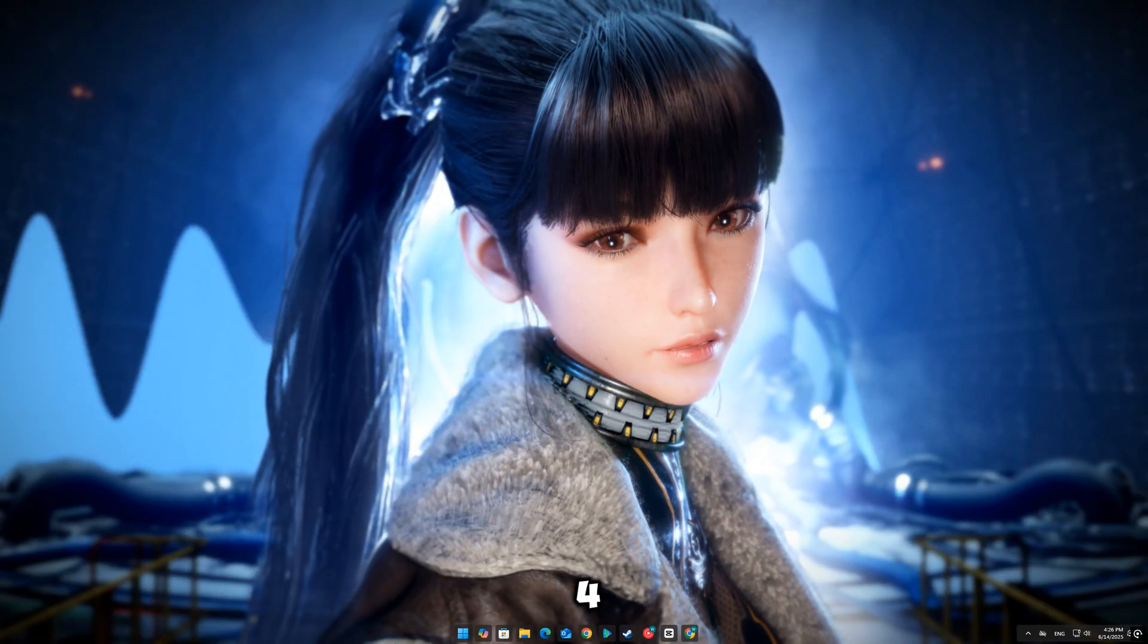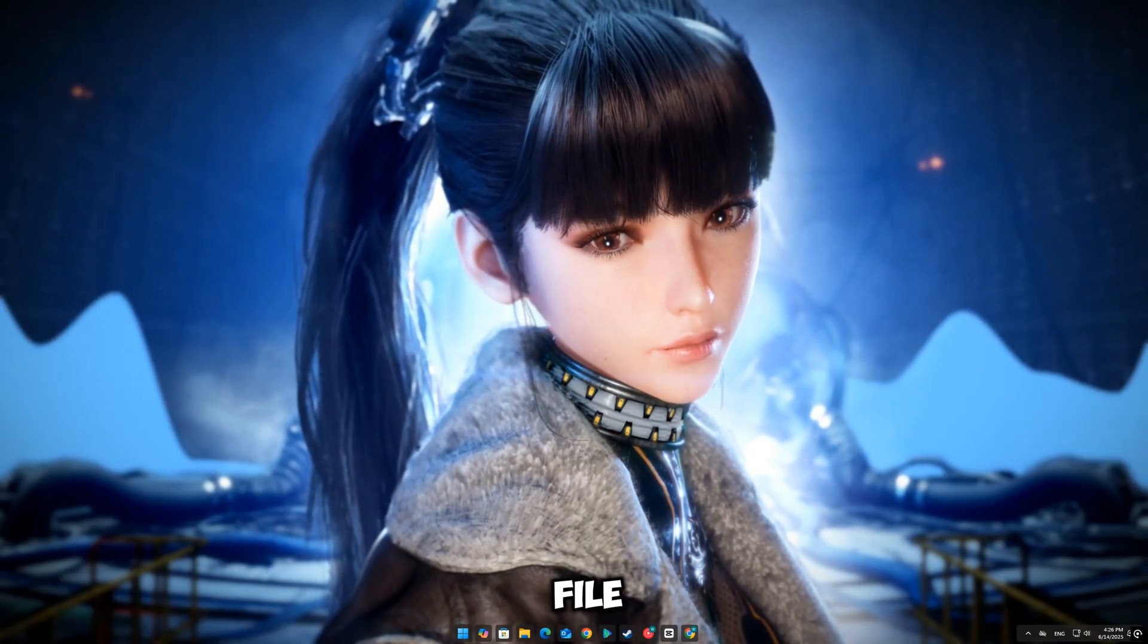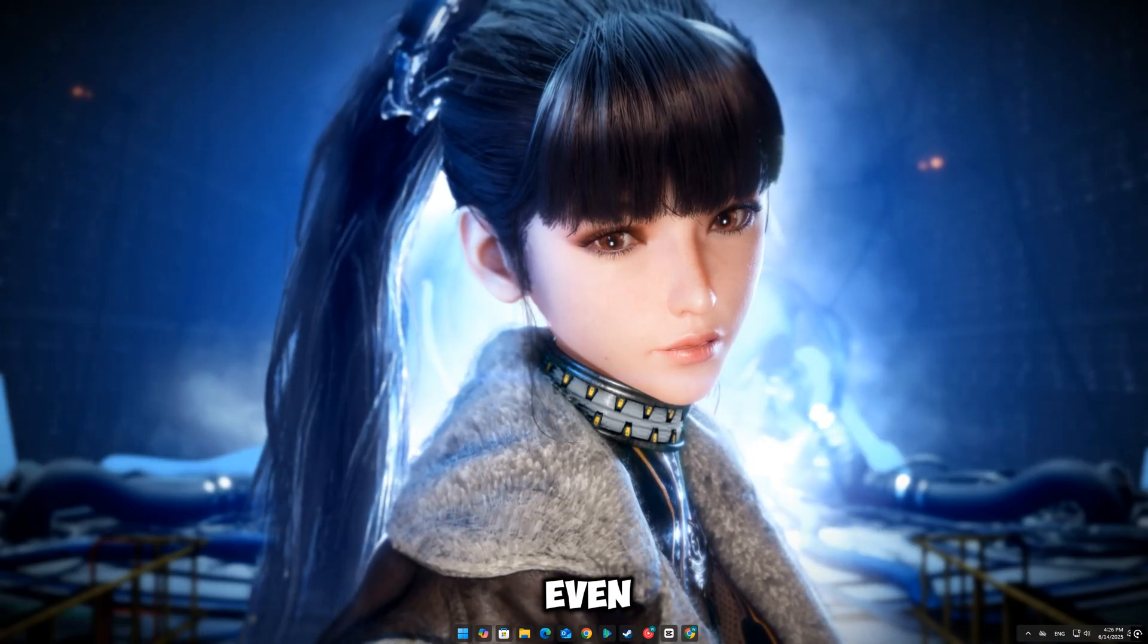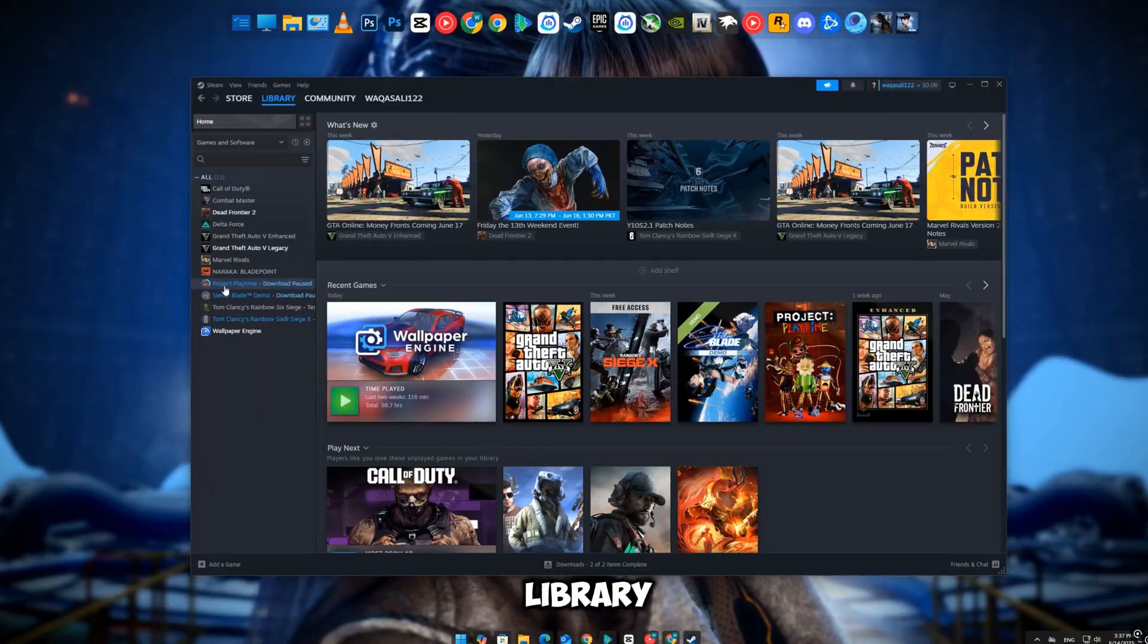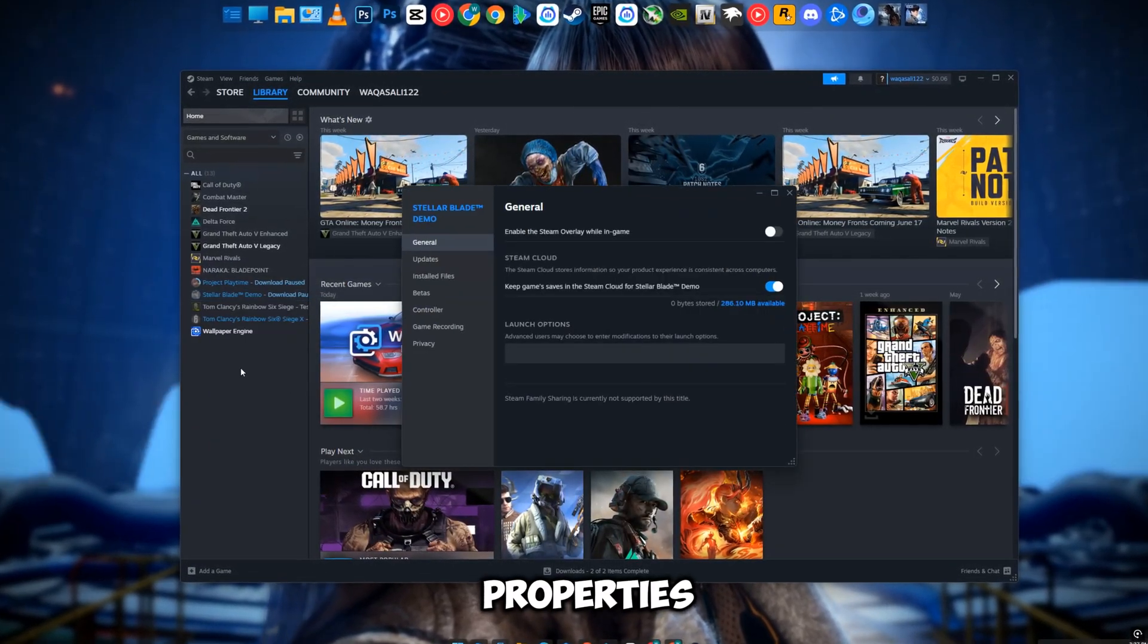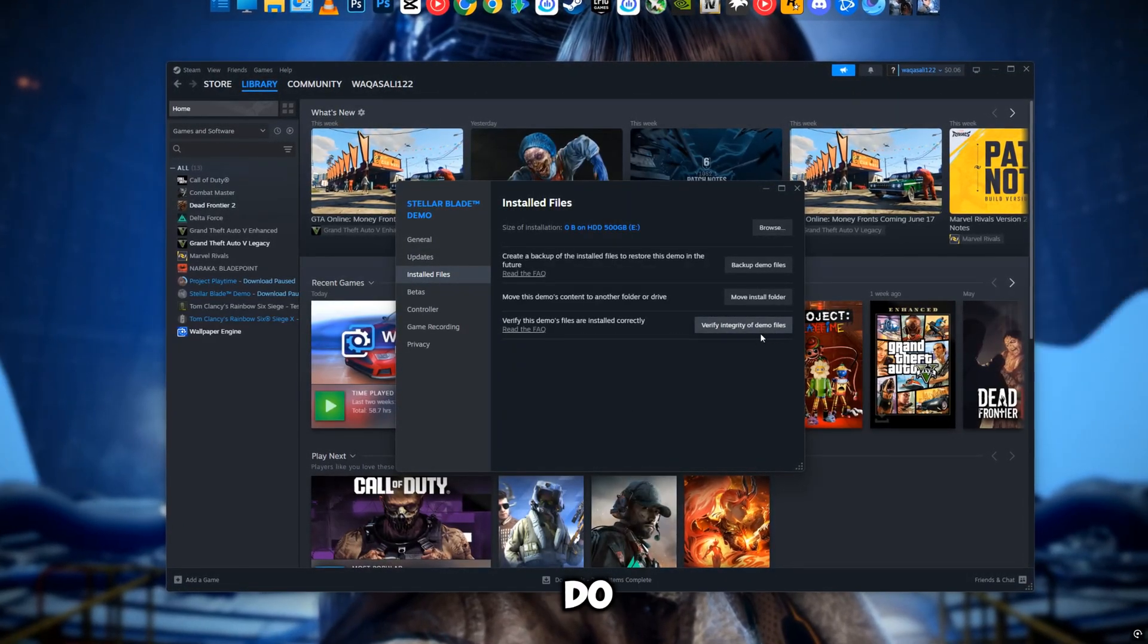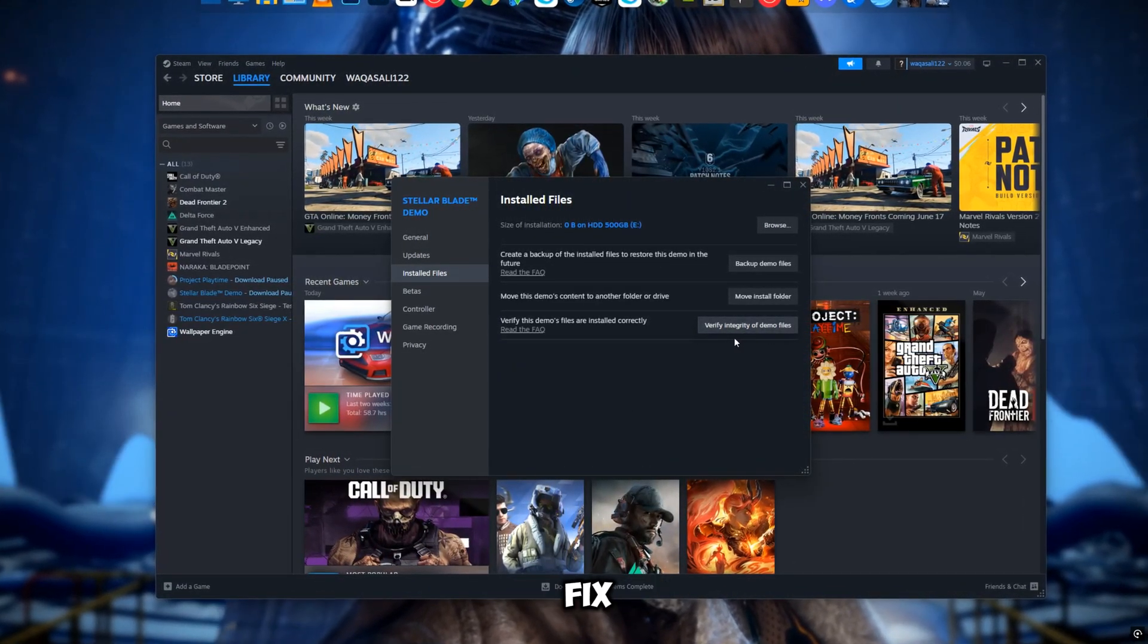Fix four: verify game files. If even one small file is missing or corrupted, StellarBlade may crash before even showing the menu. Fix it: open Steam, go to your library > right-click on StellarBlade, click Properties > Installed Files, and hit Verify Integrity of Game Files. Let Steam do its job. This will replace anything broken or missing.